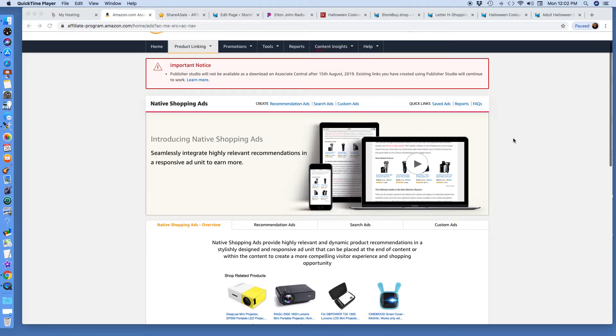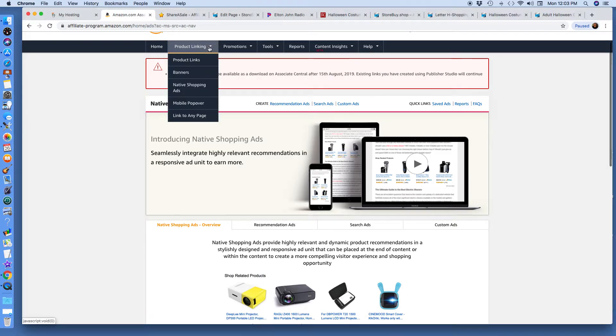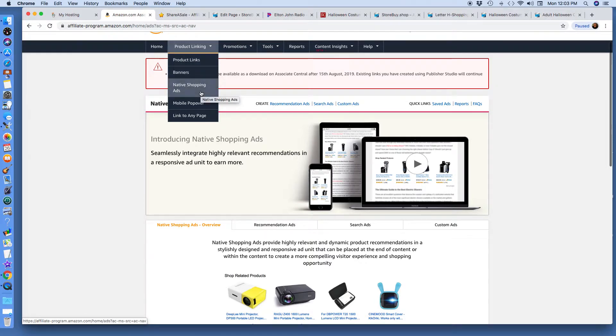I'm signed into my Amazon account. Under Product Linking, you click that and it gives you choices: product links, banners, native shopping ads, and so on.